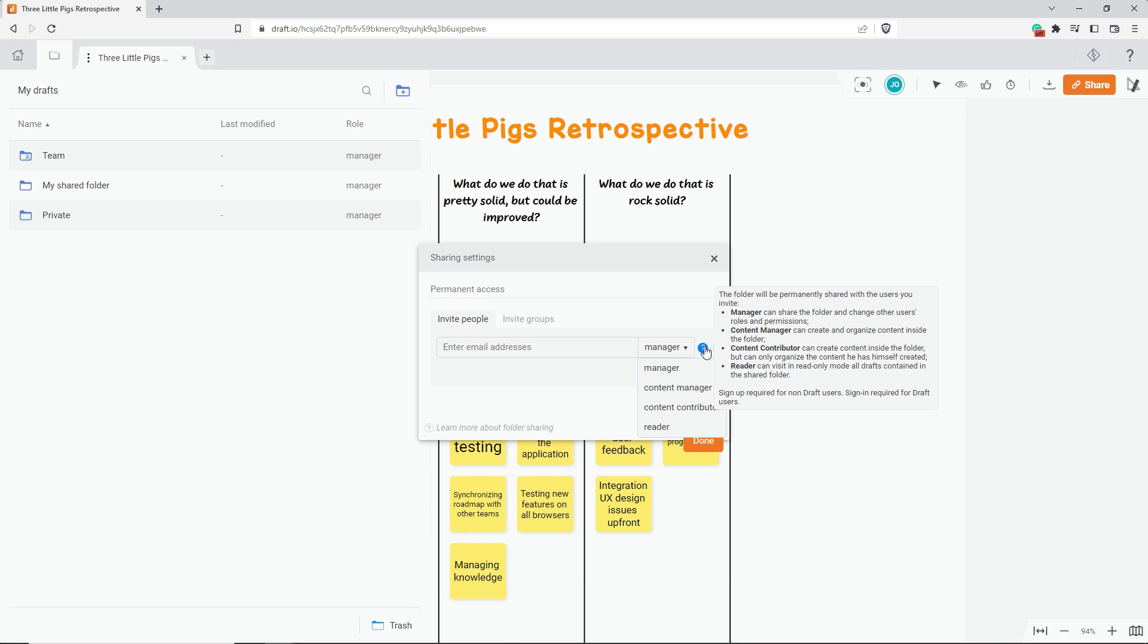A content manager can do everything within the folder but can't share it with other people. A content contributor can add drafts to the folder but can't modify the tree structure. And there's a read-only role.